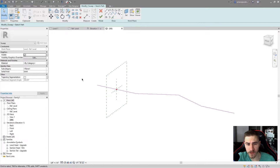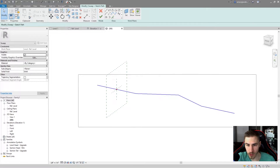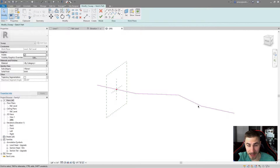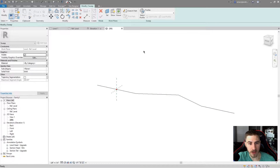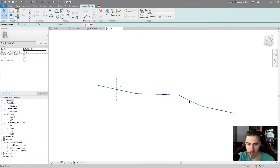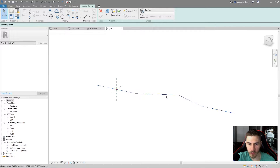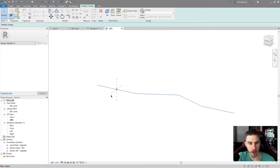At this point I've drawn my sweep — the line itself — and now we need to take care of the profile. As soon as I hit the green check mark, we have this full line and it shows up as one solid sweep. We still have these reference planes here that we can use to draw a profile.